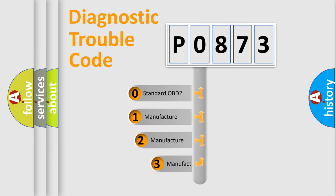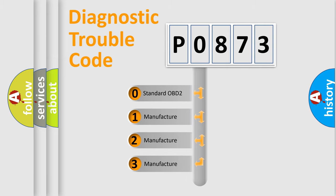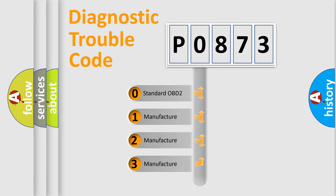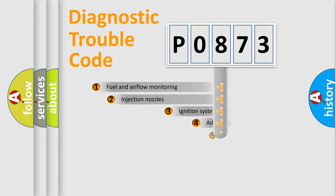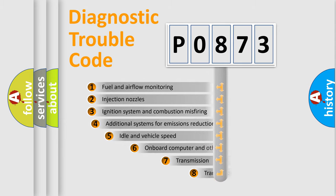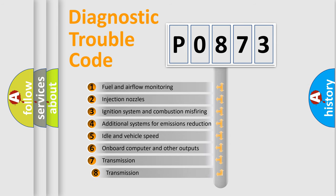If the second character is expressed as zero, it is a standardized error. In the case of numbers 1, 2, or 3, it is a more specific expression of the car-specific error.